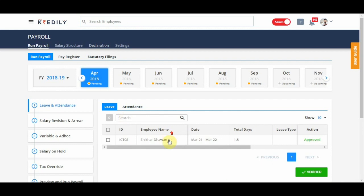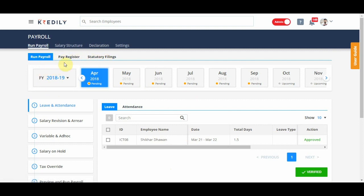And then you get to the run payroll stage. When you just get to run payroll, you will see three tabs, which is run payroll, pay register and statutory filings.